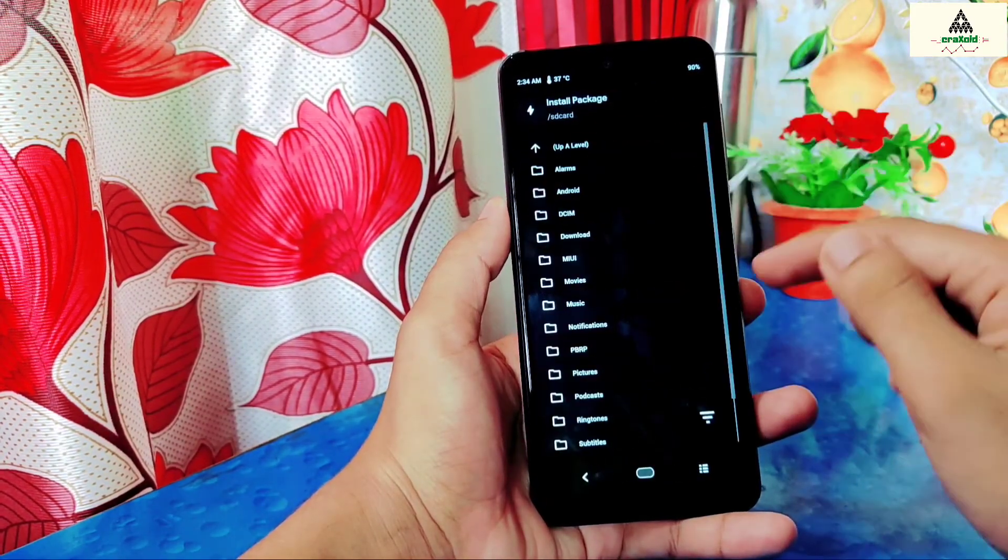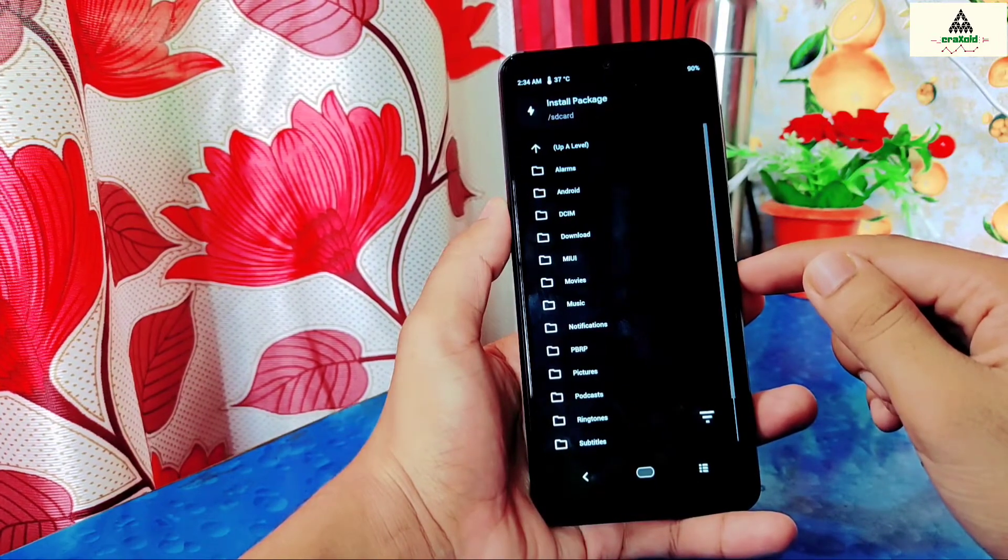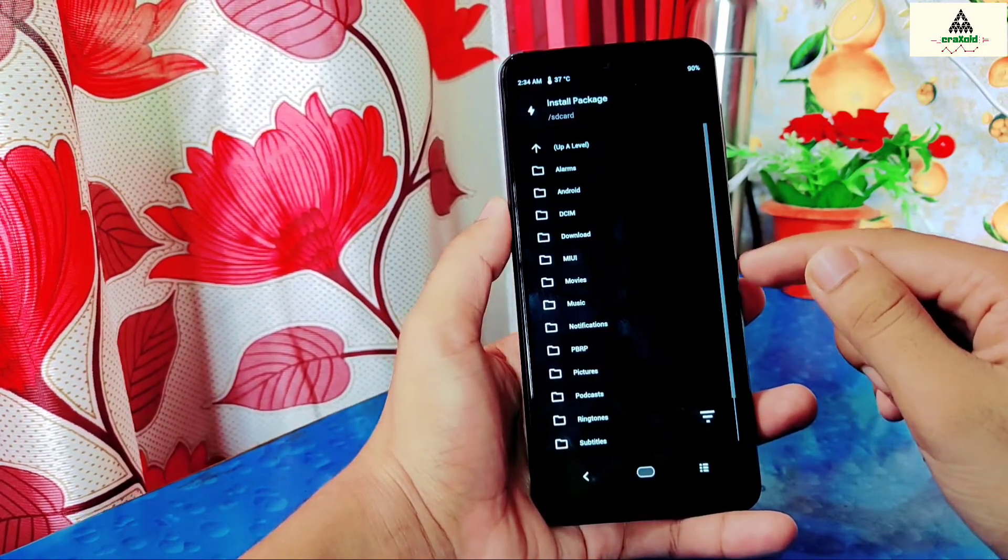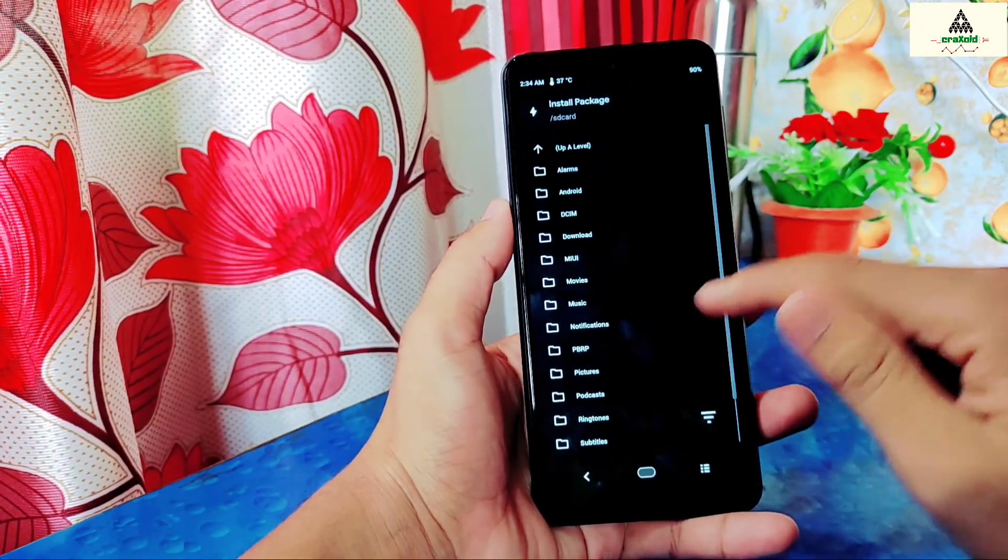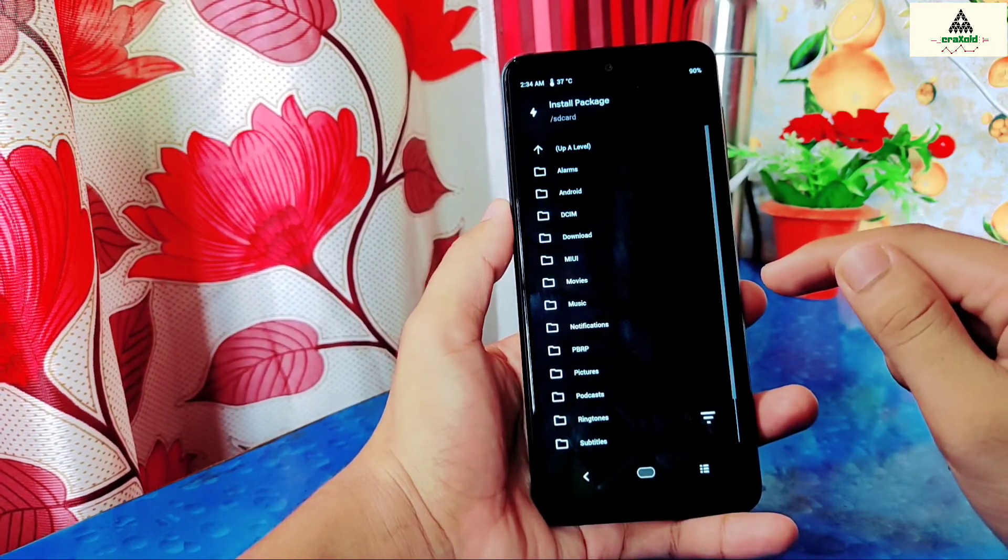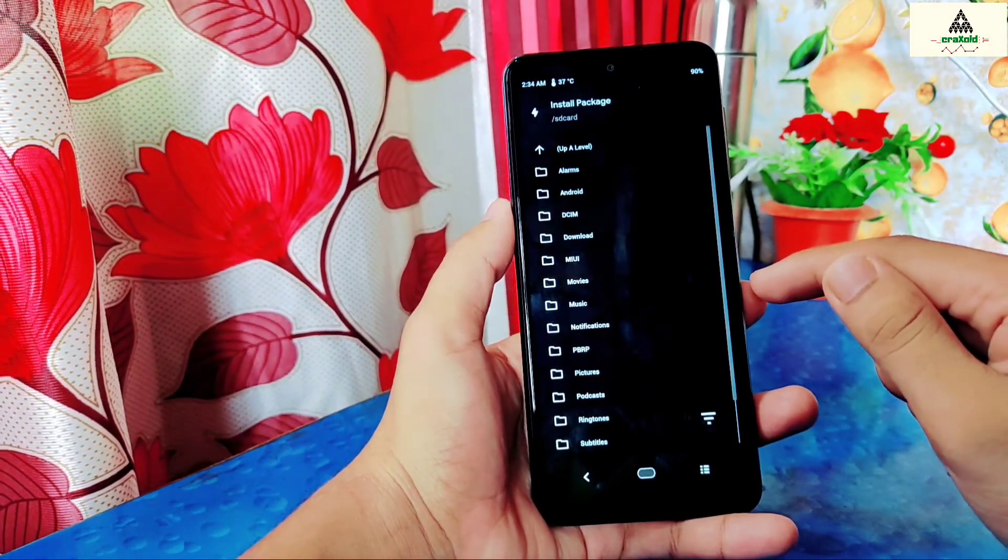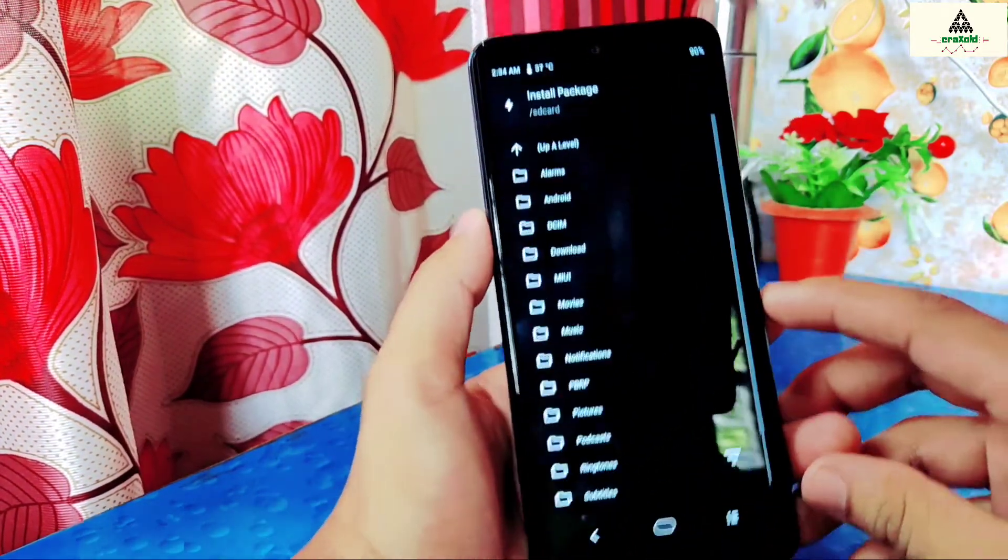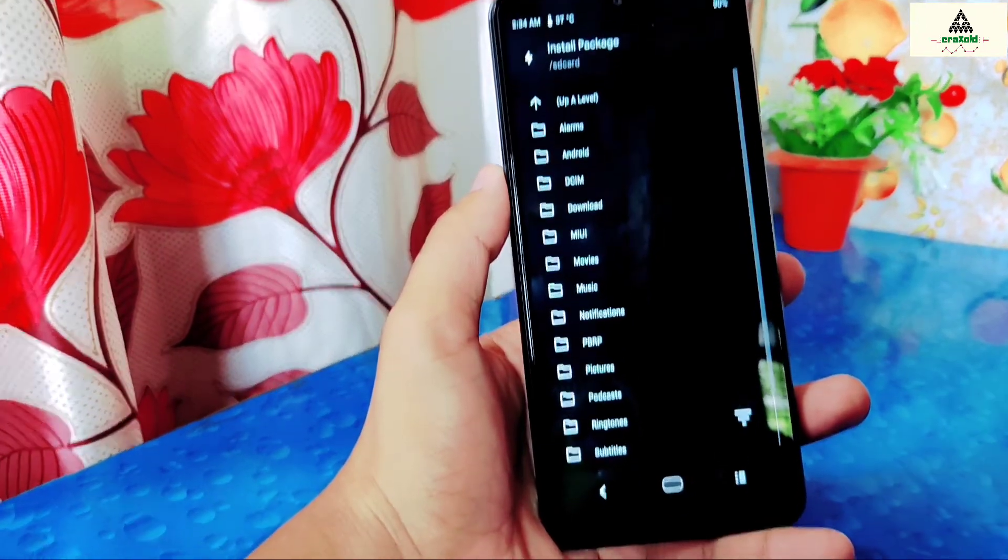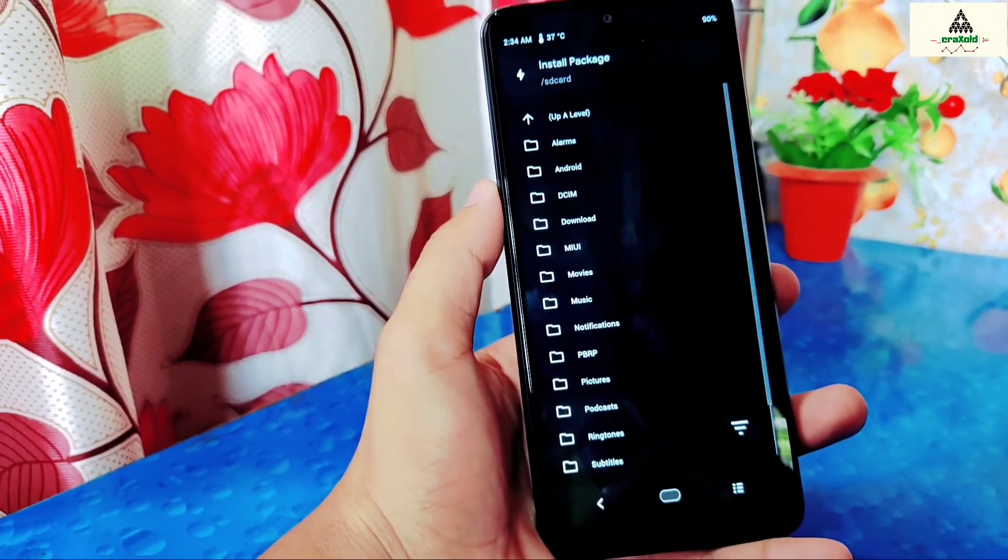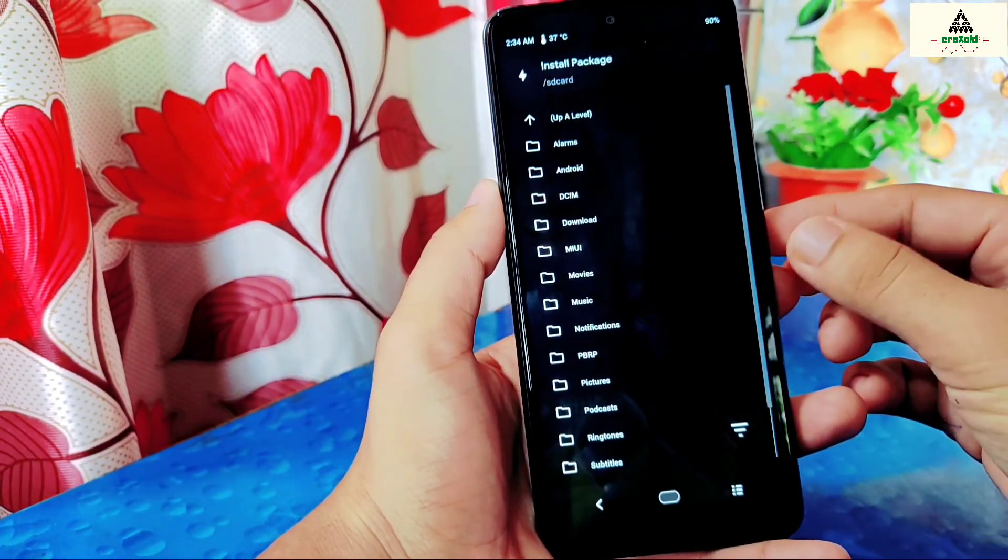First of all click on that install button. And then select the Pitch Black recovery zip file that you have copied on your SD card just a few moments ago. It's now showing internal storage. If you have copied that Pitch Black recovery zip file on your internal storage then you will find it here.